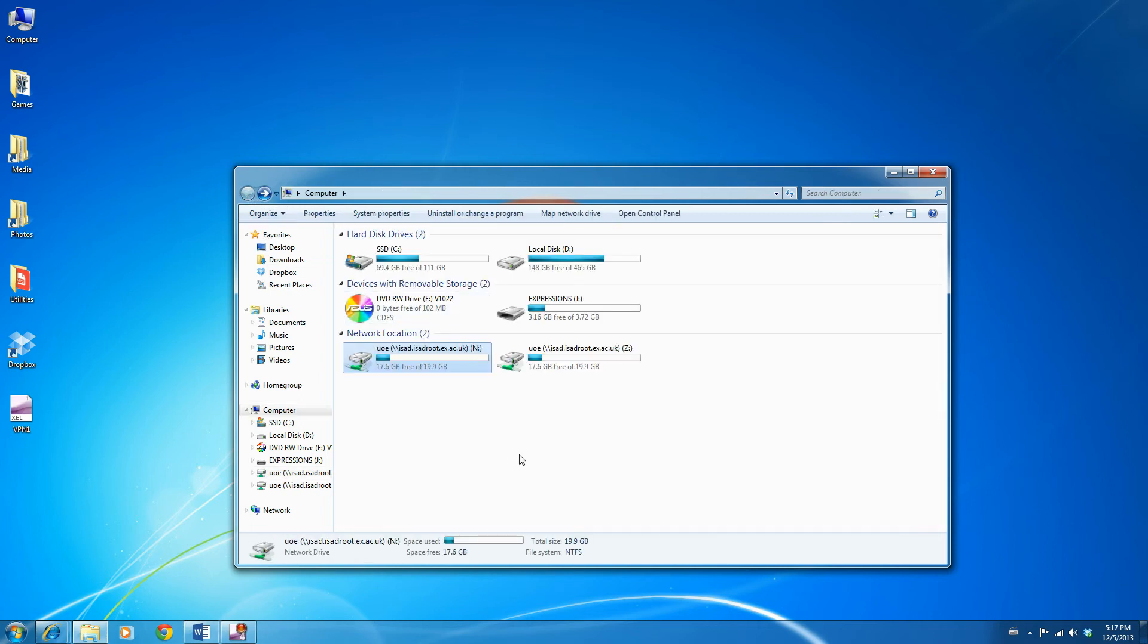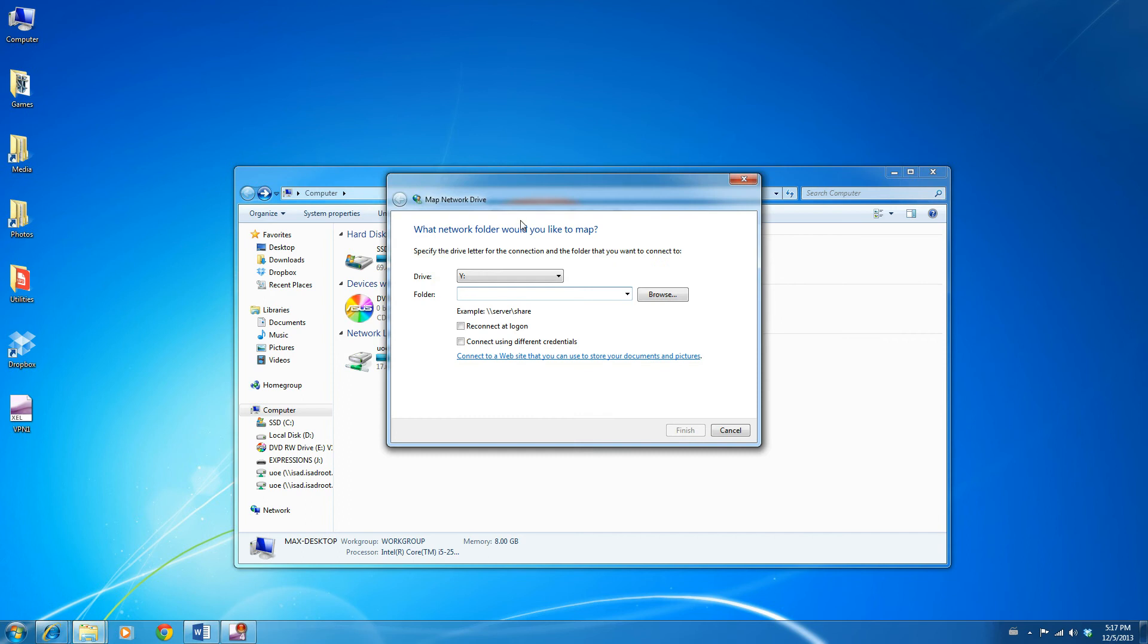If you do not have a University PC and you're accessing the VPN from a home PC, you most likely won't have any drives mapped. All you need to do in order to access these shared files and folders is click on Map Network Drive, choose a letter, in this case we're choosing Y, and type in the following: